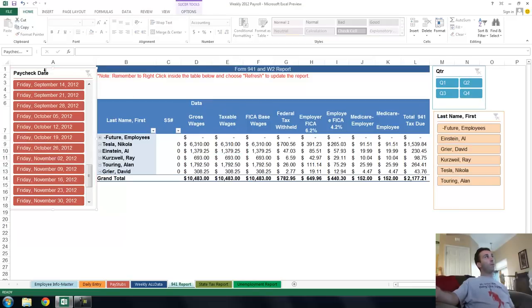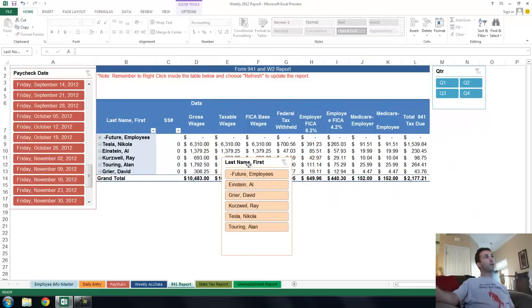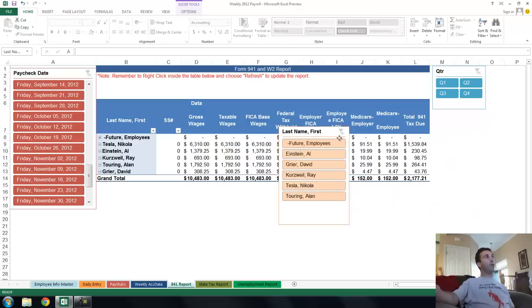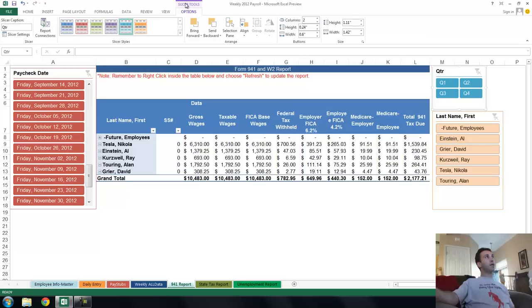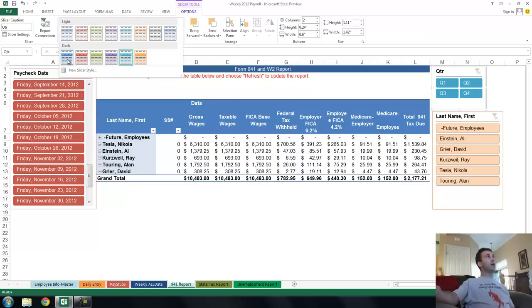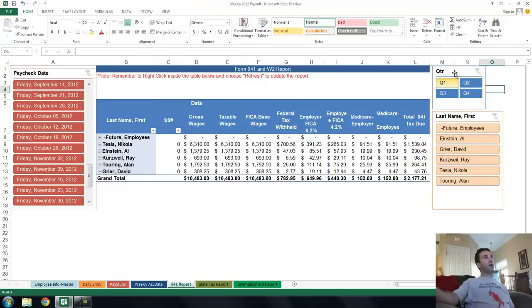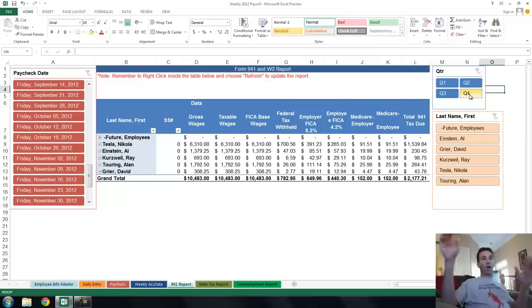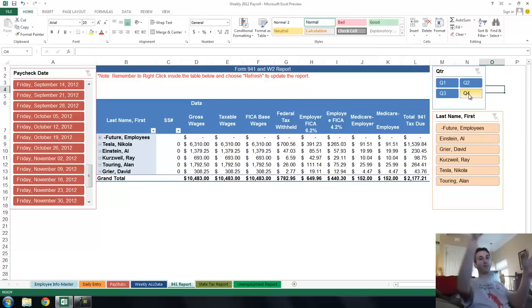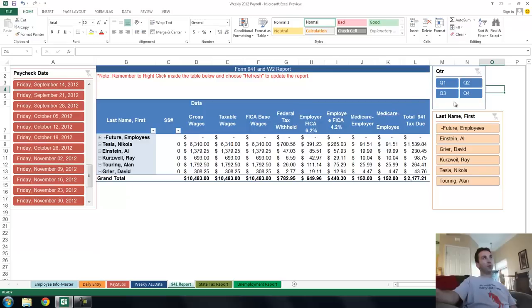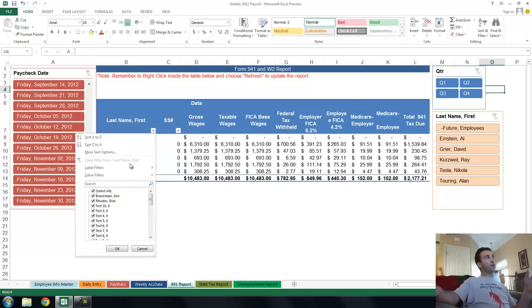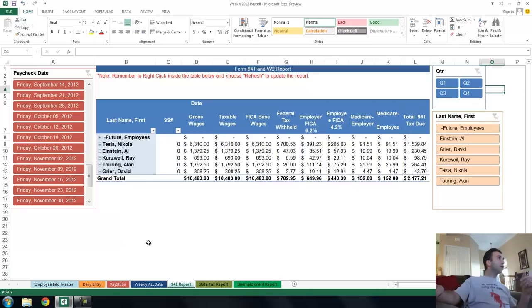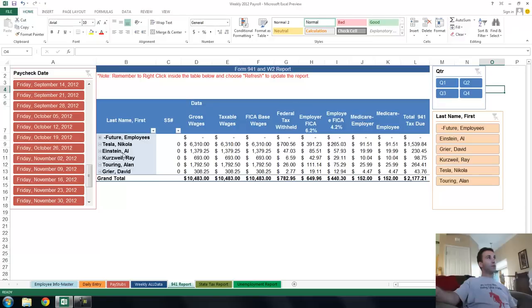Now I've created these things called pivot slicers. One's up here, one's over here for quarter, this is one for name. You can move these things around. You can change their colors by clicking up here where it says table slicer tools. Let's make this thing, I don't know, let's make it darker blue. Click that and all of a sudden the color of it changes. You can change how wide they are, how long they are, how many columns of information they show. Like you see I'm showing two columns of information when I'm showing the quarters, yet I'm only showing one column when I'm showing the names here. Now these work in lieu of filters, meaning you don't have to use the filters that are here to choose what you want because they're tougher to use and you can't really visually see what's going on.